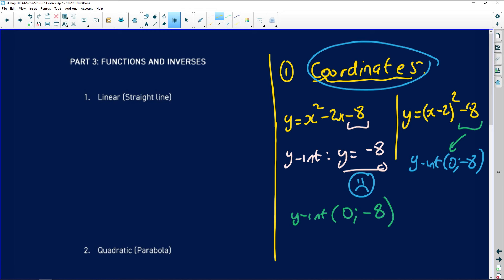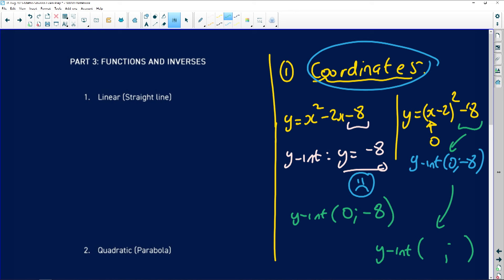What we've also noticed is that for the vertex form — y equals (x minus 2) squared minus 8 — you guys think the y-intercept is automatically (0, negative 8) just because negative 8 appears in the equation. That is wrong. You must replace x with zero: (0 minus 2) squared minus 8 gives you 4 minus 8, which is negative 4. So the y-intercept in point form is (0, negative 4). Please be careful of this popular error.